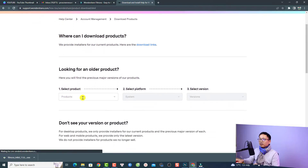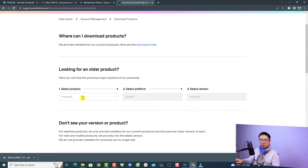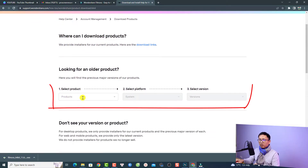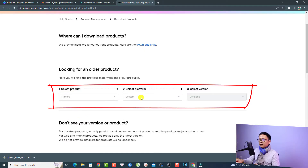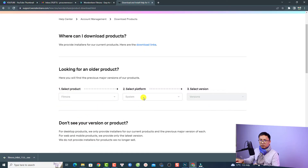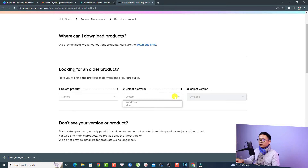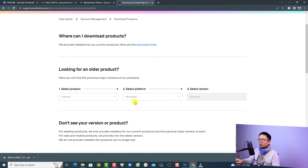For example, you want to select your product. I'm going to select Filmora right here. Then you want to select your system — Windows or Mac OS. For example, I can select Windows.